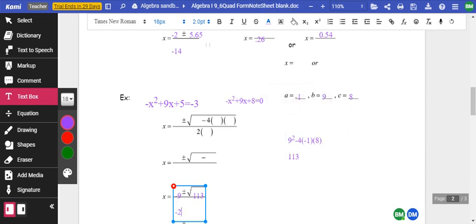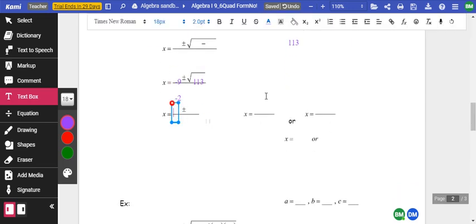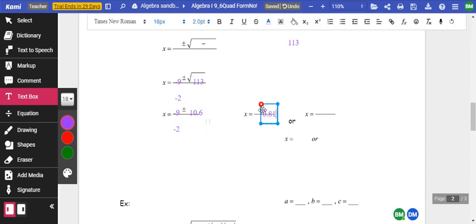The square root of 113 is 10.6. So we've got negative 9 plus or minus 10.6, all over negative 2. If we've got 10.6 plus negative 9, we get 1.6, divided by negative 2. And if we have negative 10.6 plus negative 9, we get negative 19.6, divided by negative 2, which gives us 9.8.